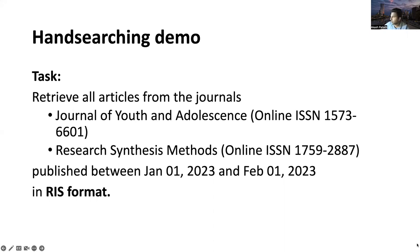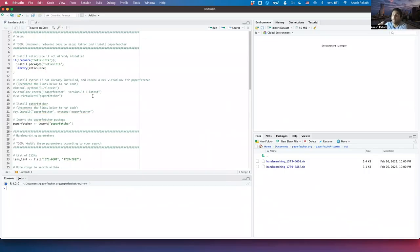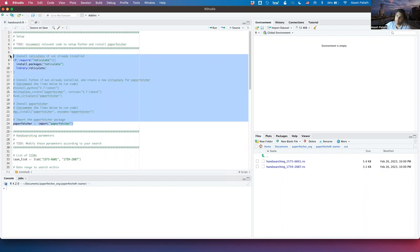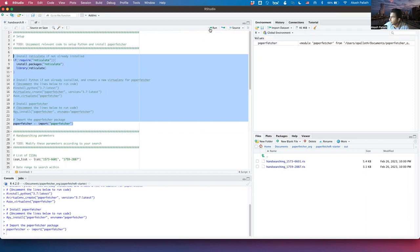Let's now move to our code. PaperFetcher, at its core, is a Python package. What we're going to do is use an R library called Reticulate to call the PaperFetcher Python package within R. This involves a couple of steps of setup. We first need to install Reticulate. If you don't have Python installed, you'll need to do that. If you don't have PaperFetcher installed, you'll need to do that too. We just need to import PaperFetcher after installing Reticulate.